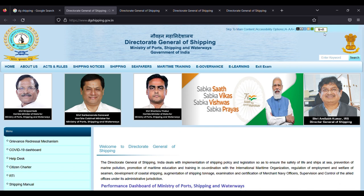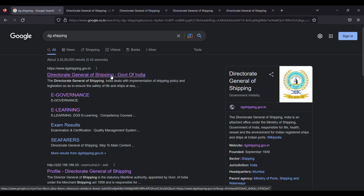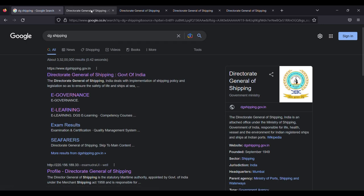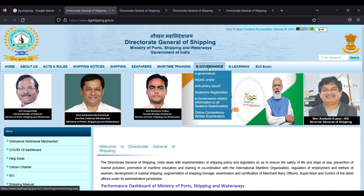To check it, you have to go to the DG Shipping website. Search on Google, click on this link Directorate General of Shipping. You'll go to this page. On this page, you can see E-governance. Scroll down and click on E-governance.